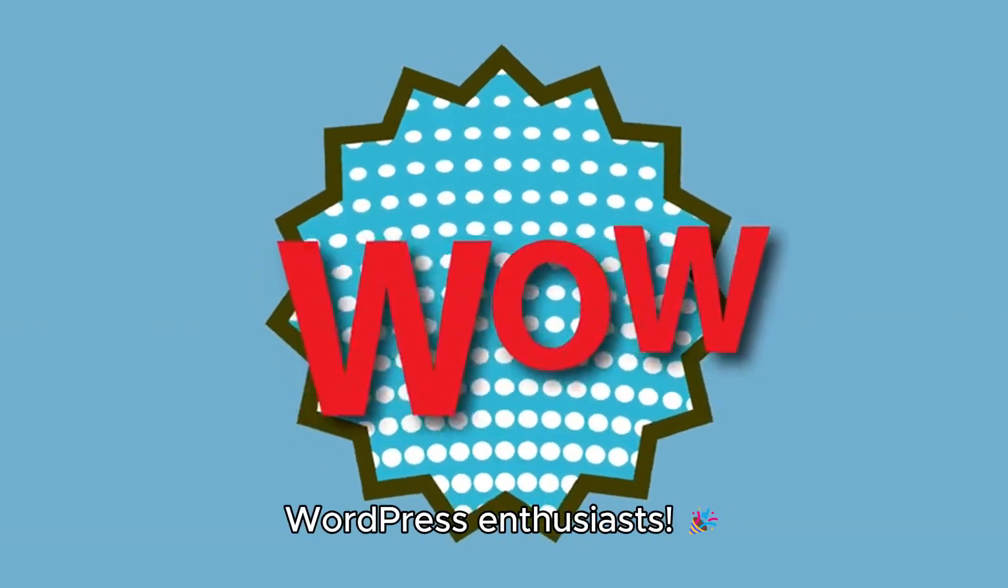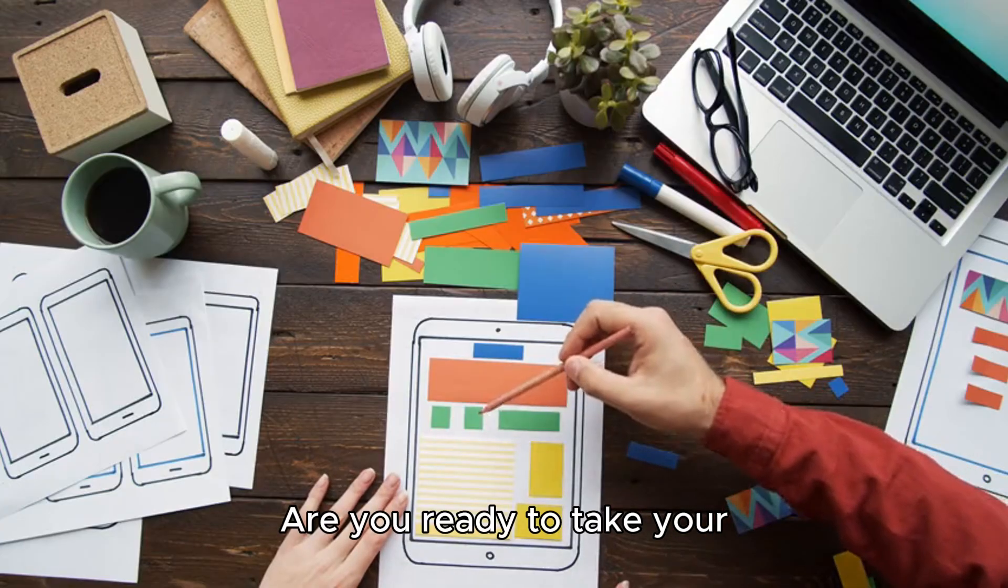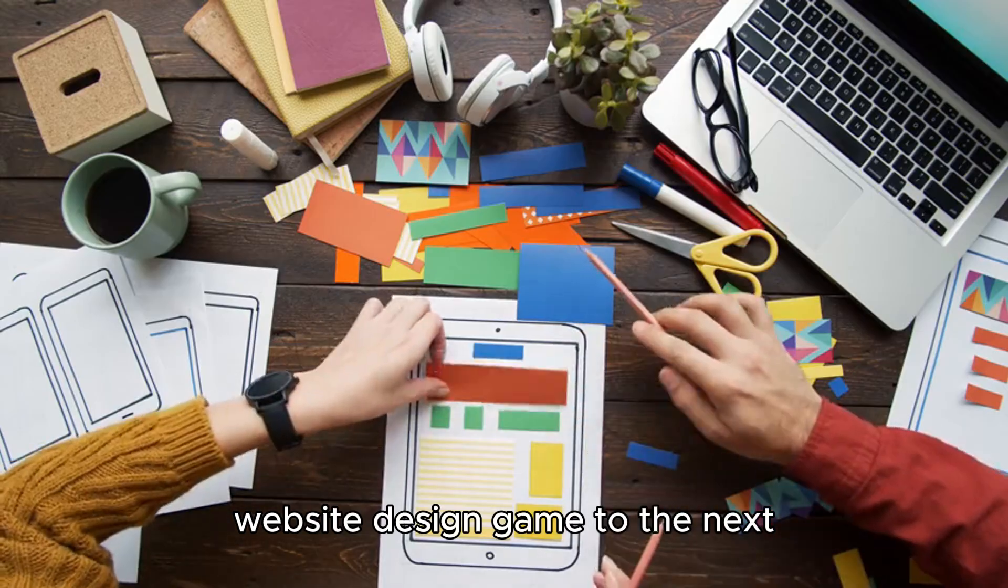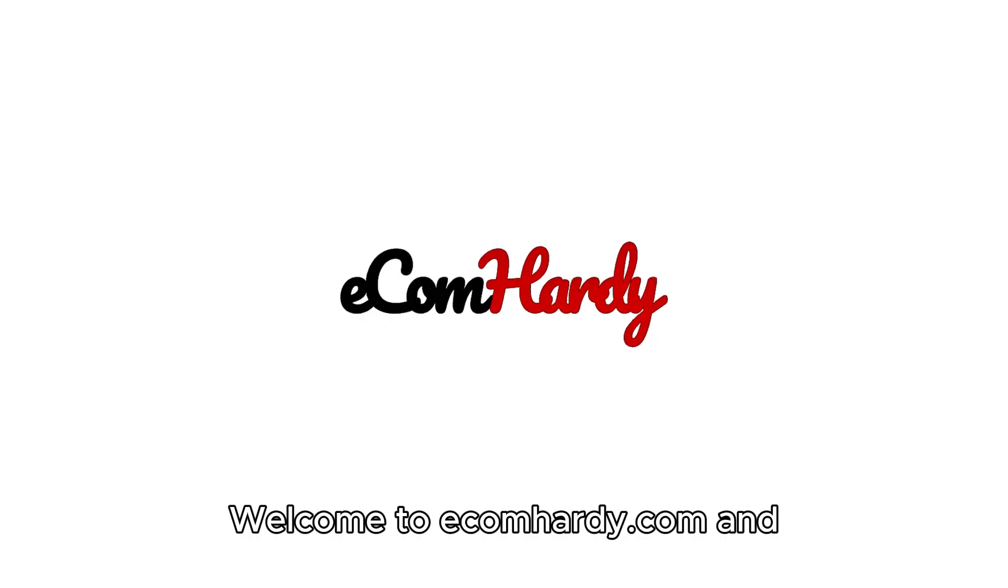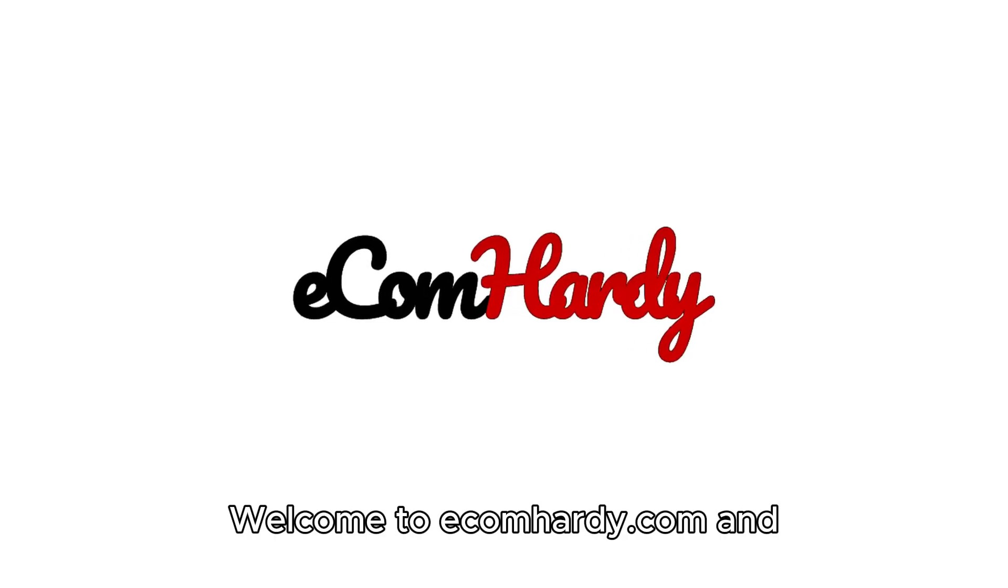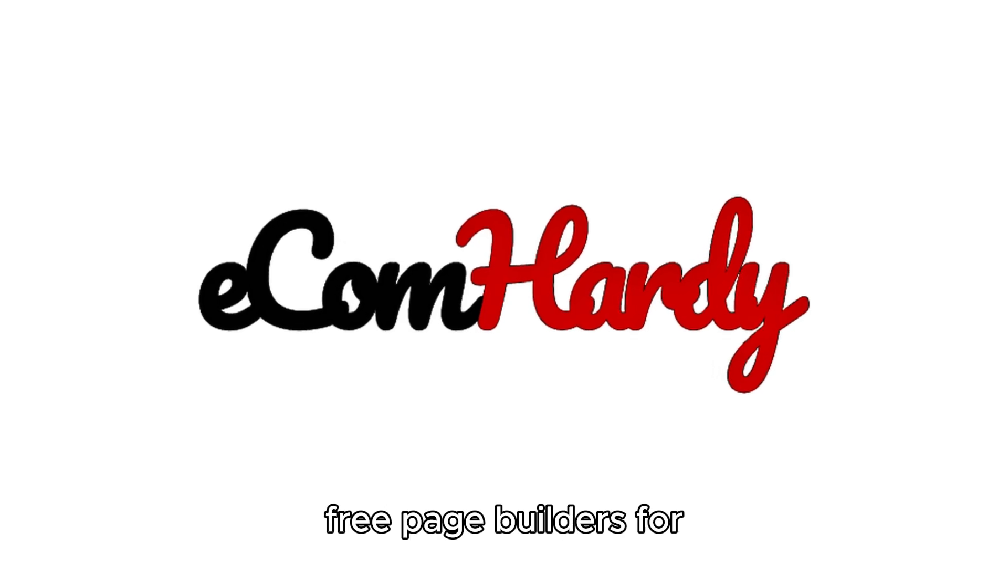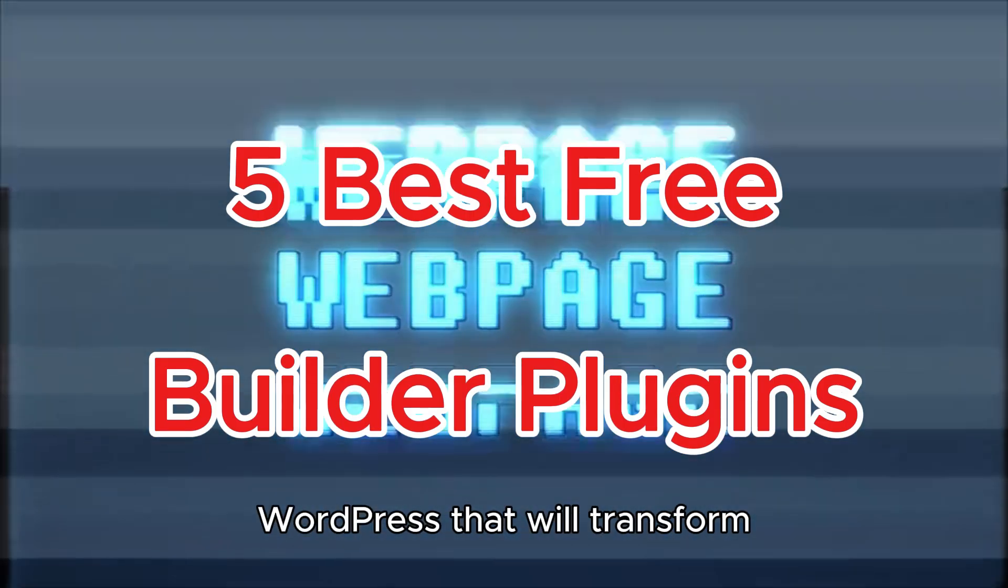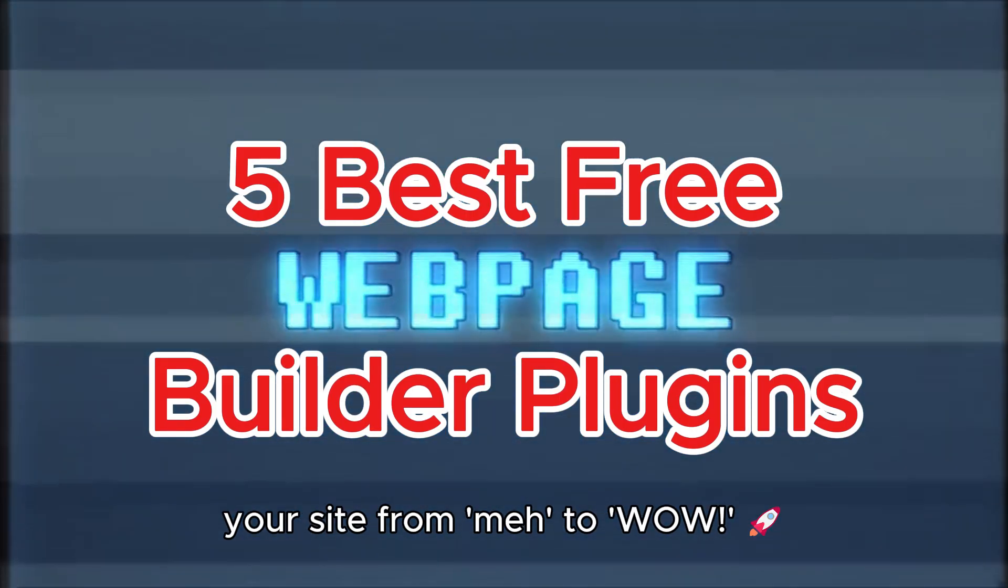Hey there, WordPress enthusiasts! Are you ready to take your website design game to the next level without spending a dime? Welcome to ecomhardy.com, and we're diving into the five best free page builders for WordPress that will transform your site from mad to wow.